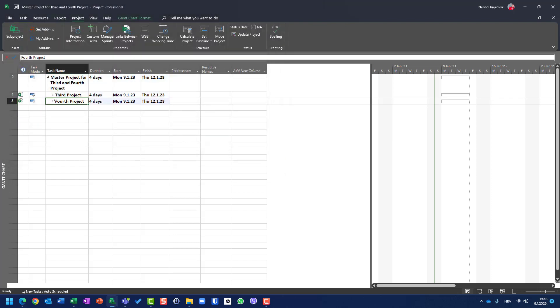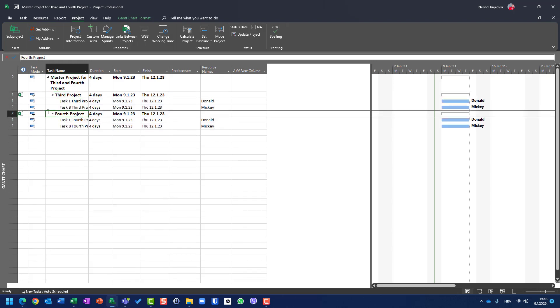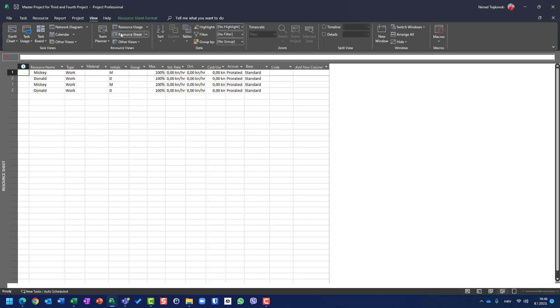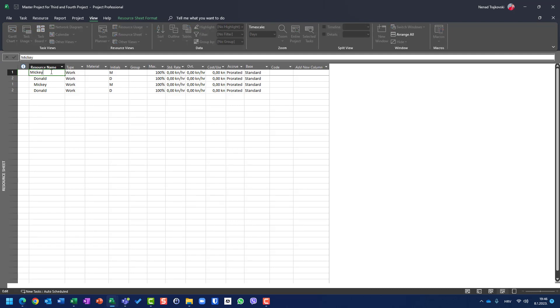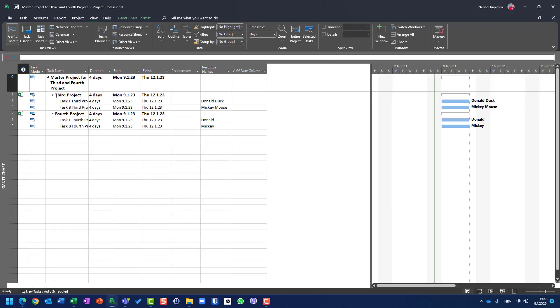You will see that when I expand it, I will not be asked to open resource pool because it doesn't exist. Now let's go to View, Resource Sheet, and you will see that I have Mickey, Donald, Mickey, Donald. If I change here Mickey to Mickey Mouse and Donald to Donald Duck, you will see when I go to Gantt chart that this is for my first project, which is called third project. So I have Donald Duck and Mickey Mouse.